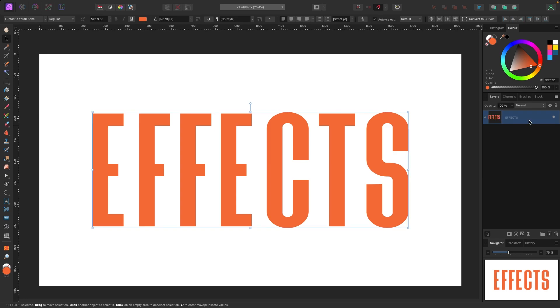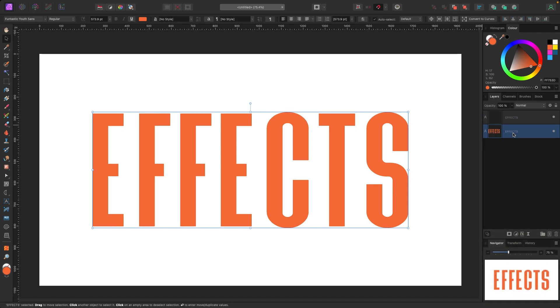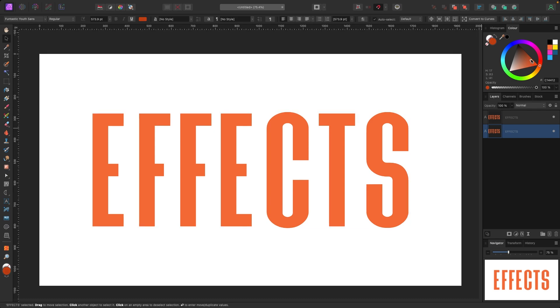Again, first thing we're going to do is duplicate this layer. I'm going to right-click and duplicate. I have two versions now, and the one on the bottom I'm going to keep orange but I want it darker. So I'm going to pull it towards here a little bit so it's just kind of like a shadow almost.